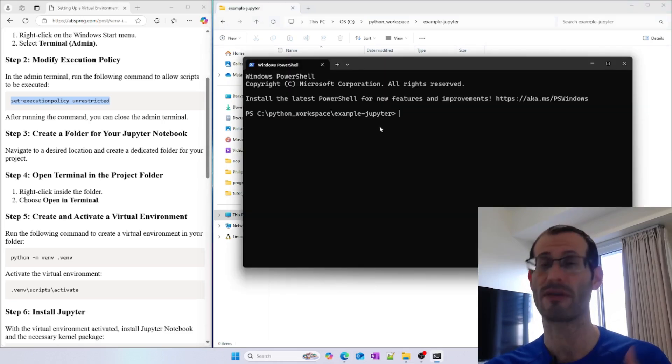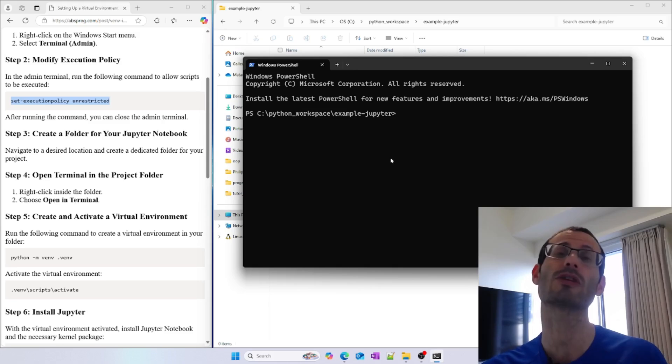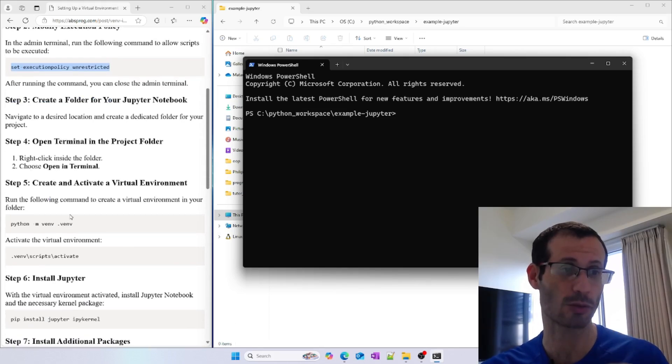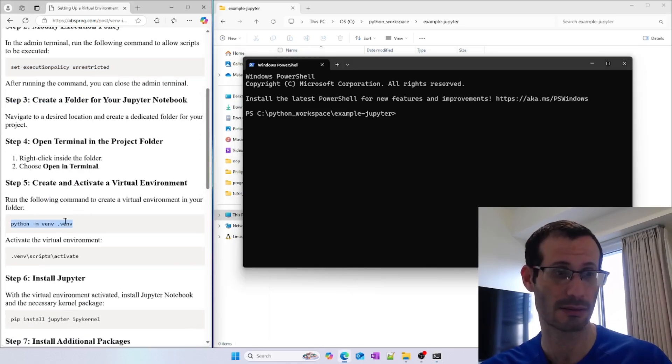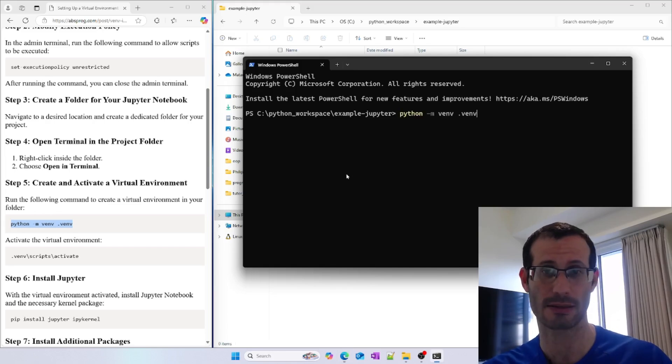We now have this folder open in our terminal. In this folder, we need to create the virtual environment. I'm going to run this command, so let's copy it and paste it.